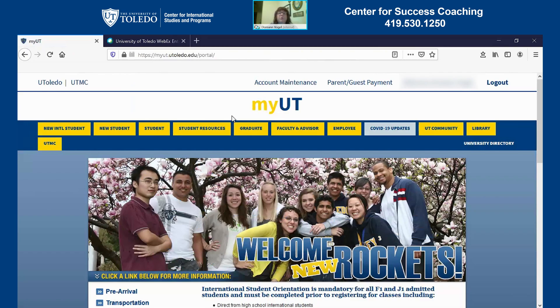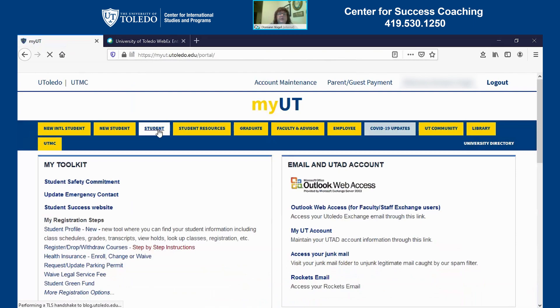Now your portal is going to look a little bit different than mine does. I have some extra things on there because I'm an employee, but you're going to have for sure the student resources and the student tab. You should have the COVID-19 updates as well. So I want to start with the student tab — click on the student tab there at the top.